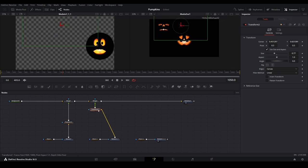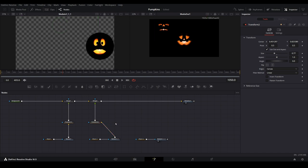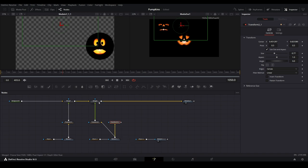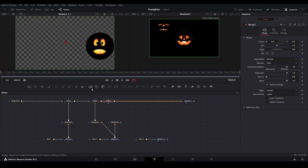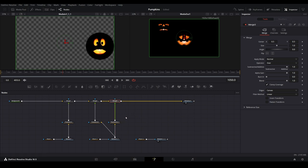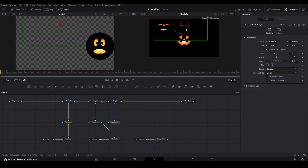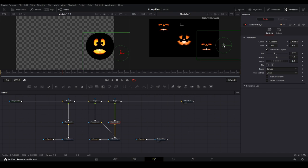To add another similar face, copy and paste this transform node. Connect the media to it, then add another merge node and connect. Select the new transform node and move this face to another area of the screen.